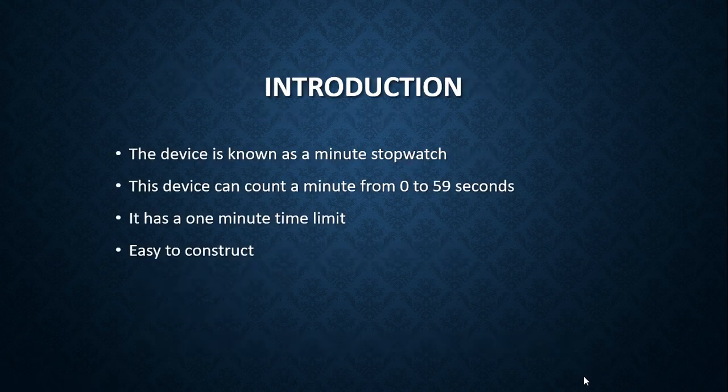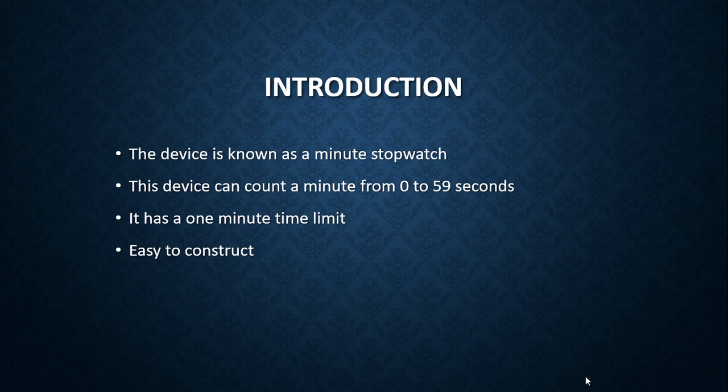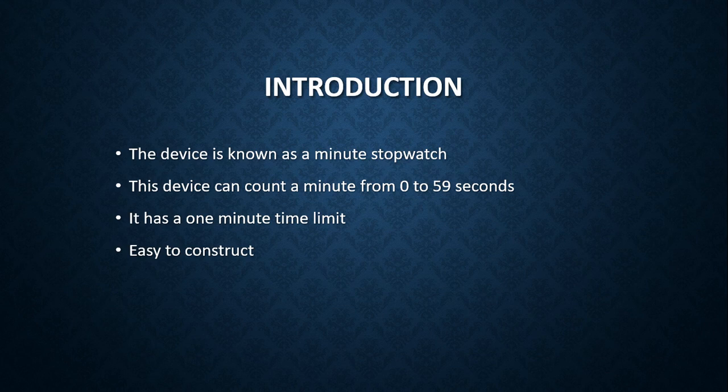In the introduction, I would like to inform you that this device is known as a minute stopwatch. This device can count a minute from 0 to 59 seconds. It has one minute time limit and is easy to construct.